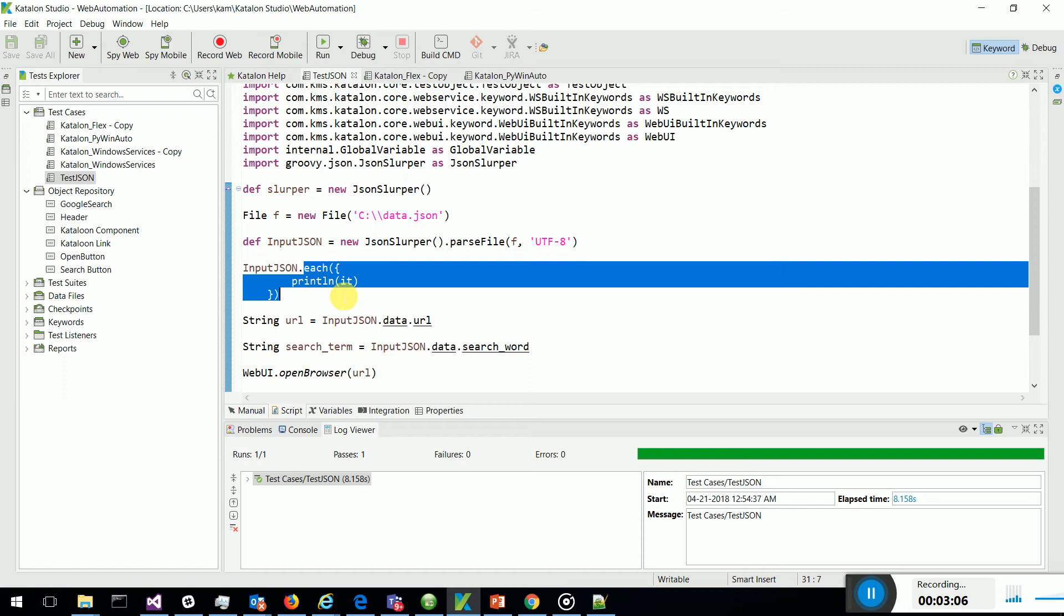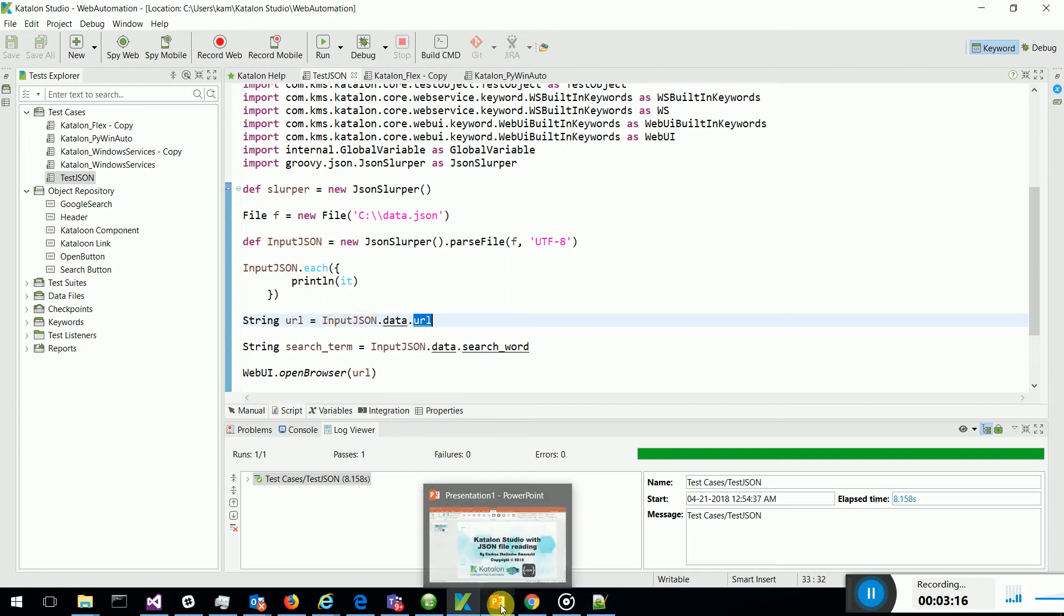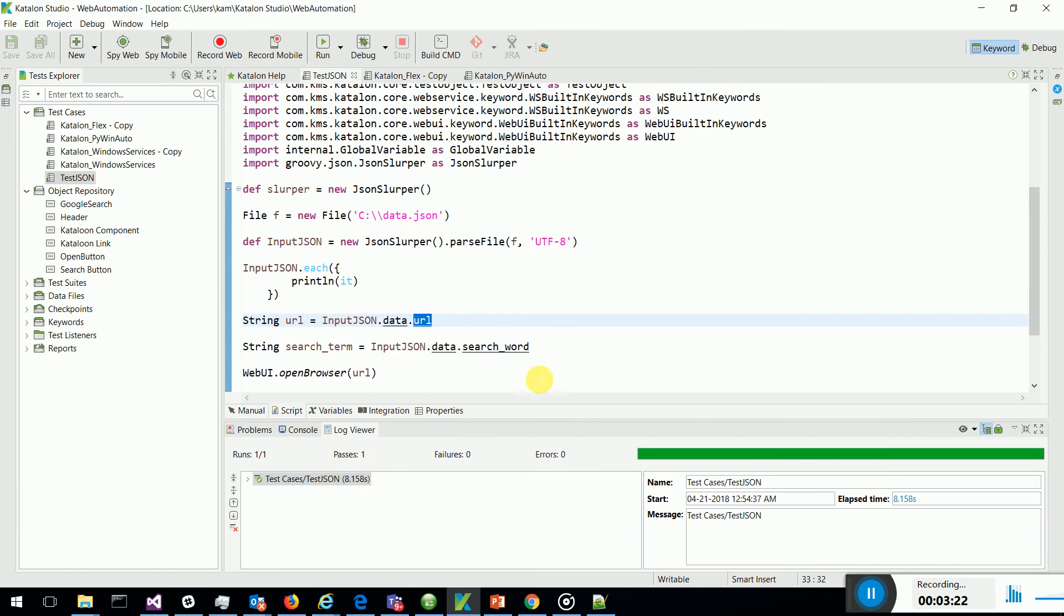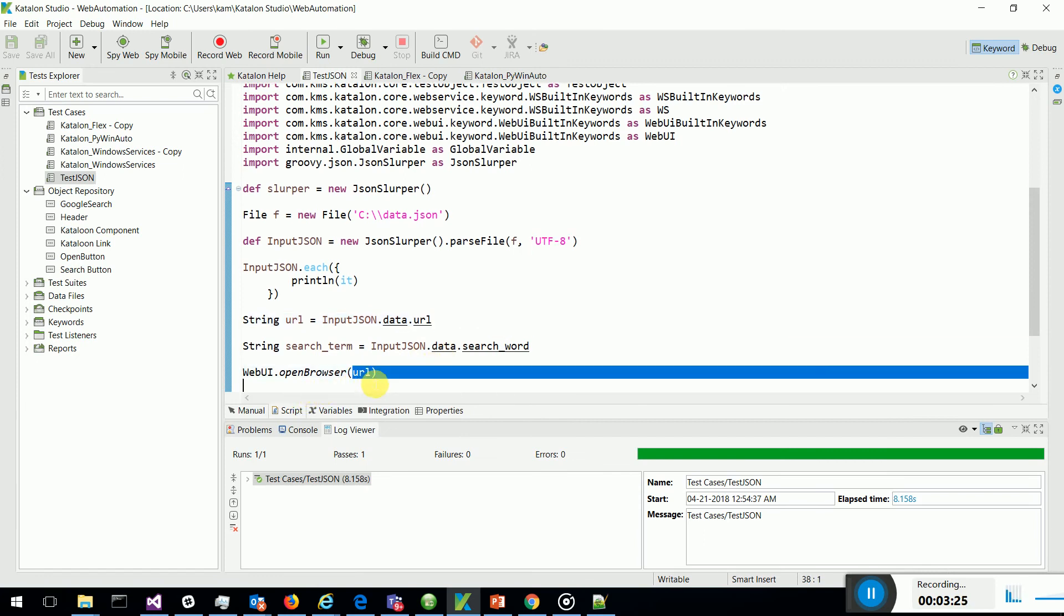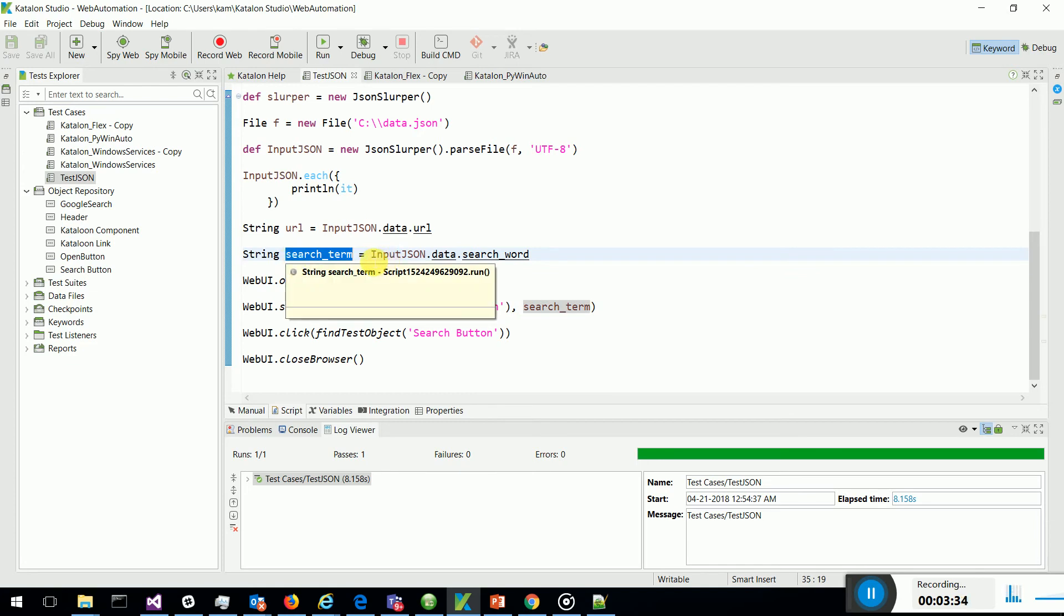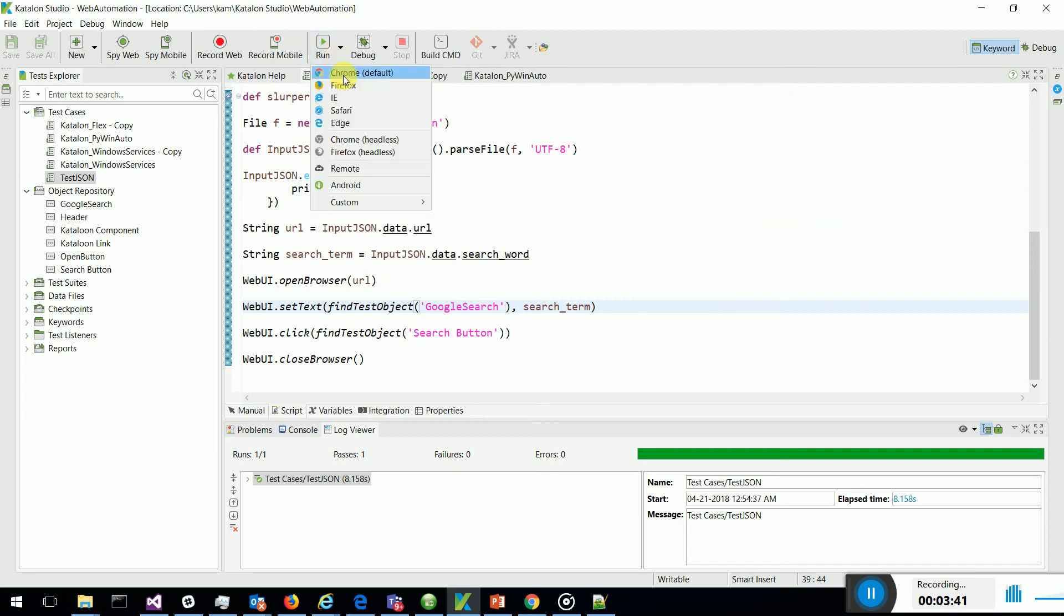I am taking inputJSON.data.URL - that is how I access the nodes in my JSON file. I am getting the URL which we should navigate to and I am getting the search term. The search term is a string that I am taking inputJSON.data.searchWord. Let's see how this works. I am going to open it in Chrome.